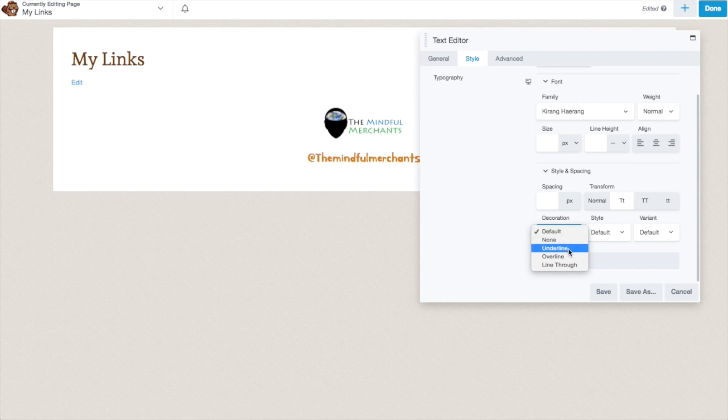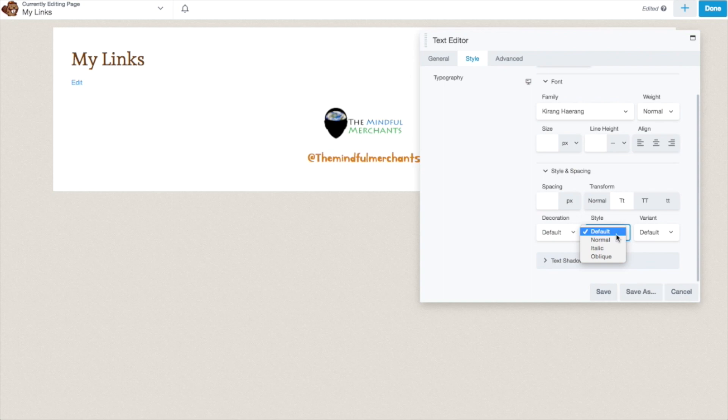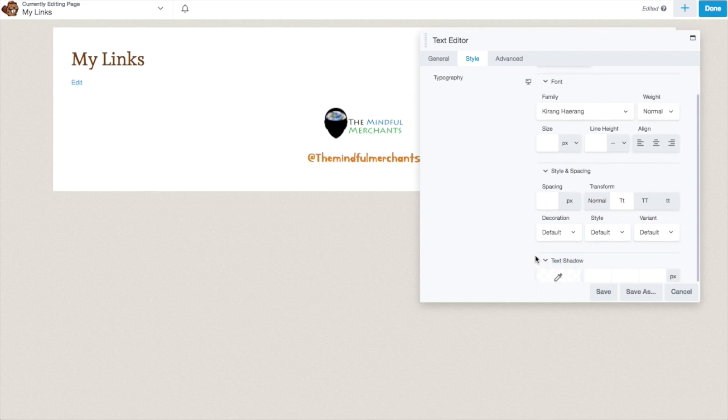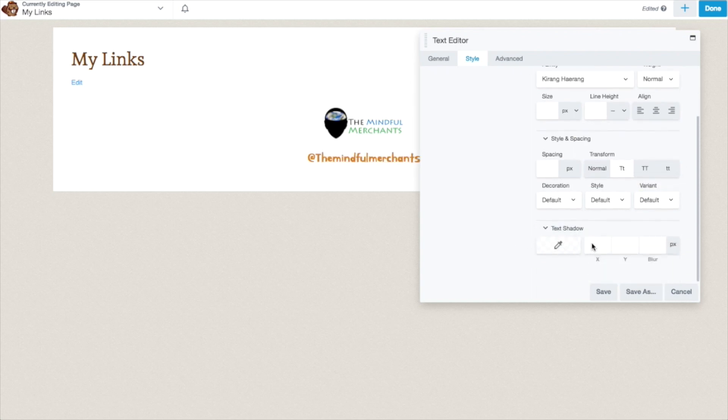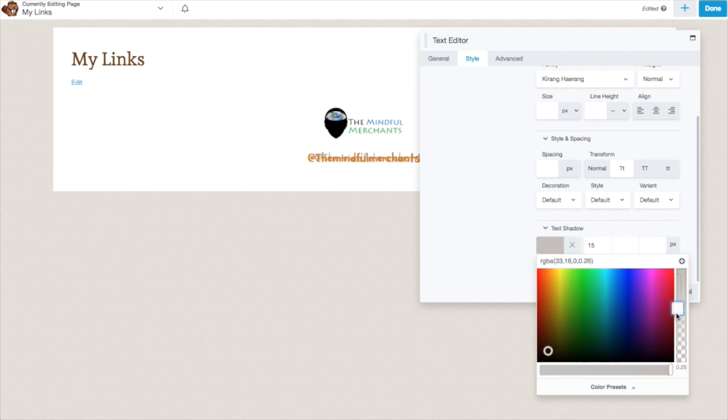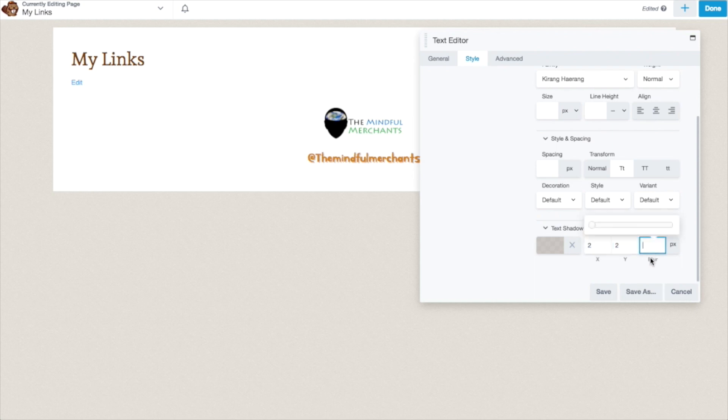You can add decorations to it. Underline, overline. Probably would never want to do that, but you could if you wanted. And then normal, italic, or oblique. And then of course, small caps if you want to do that, which looks awful on that font. Anyways, you can give the text a shadow if you'd like. I'm going to assign a color first. Once you have your text in its desired design, then you can save.